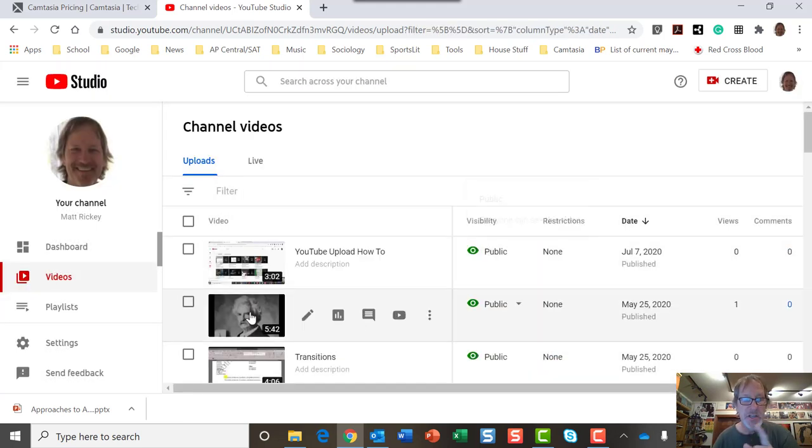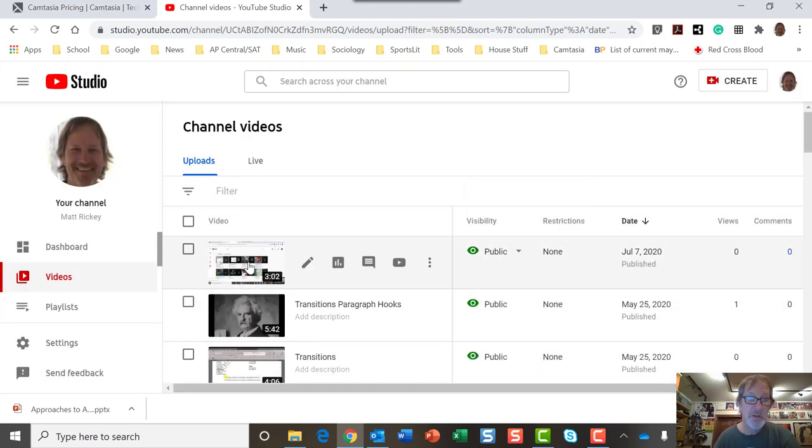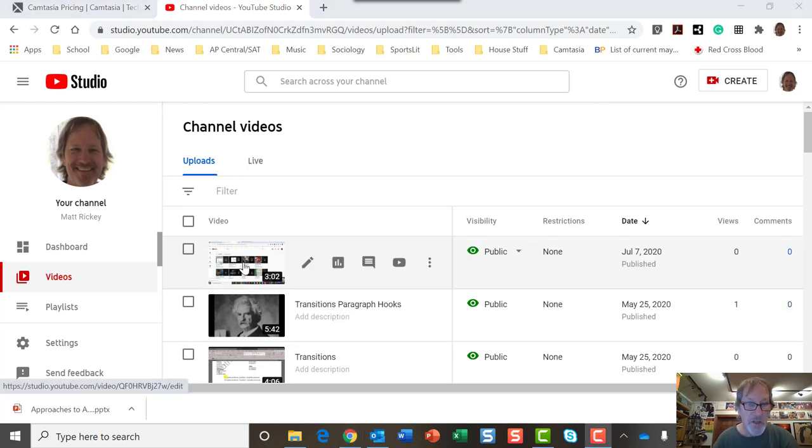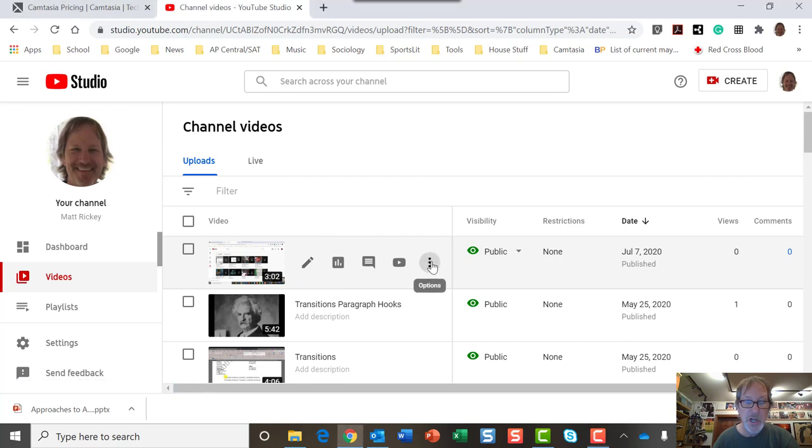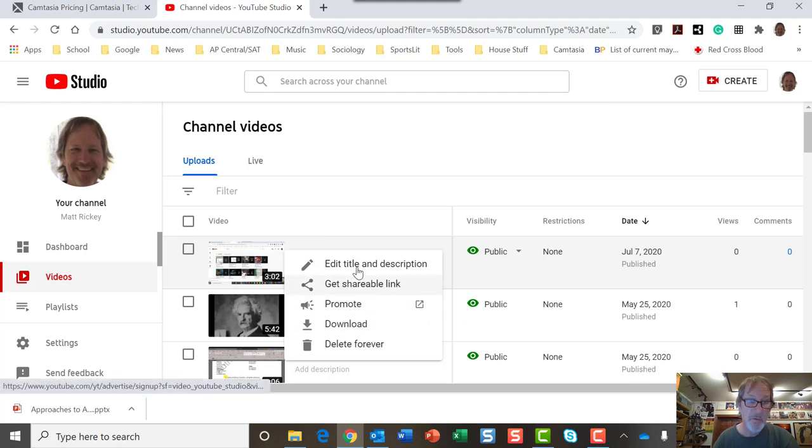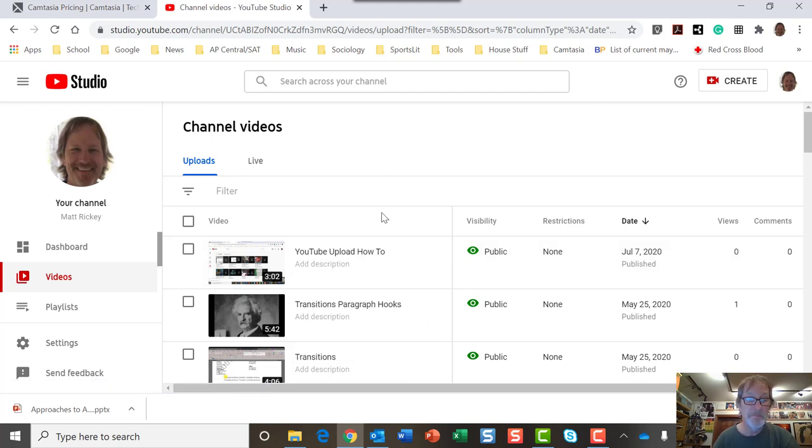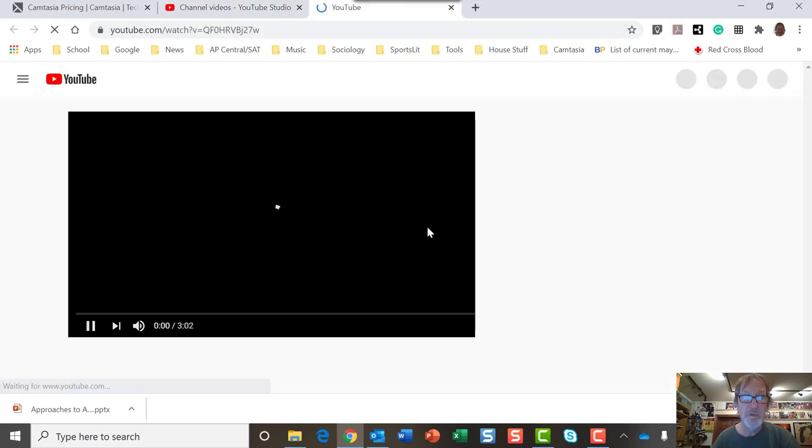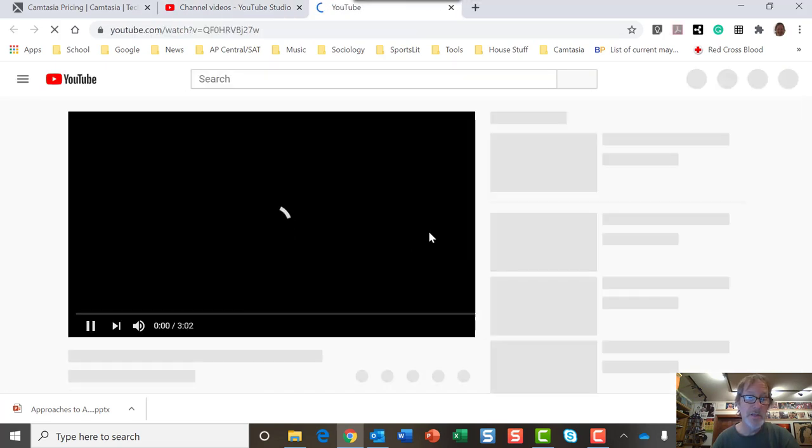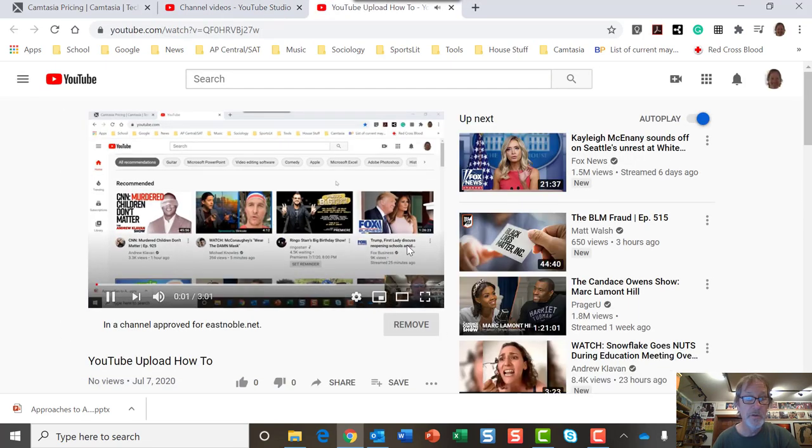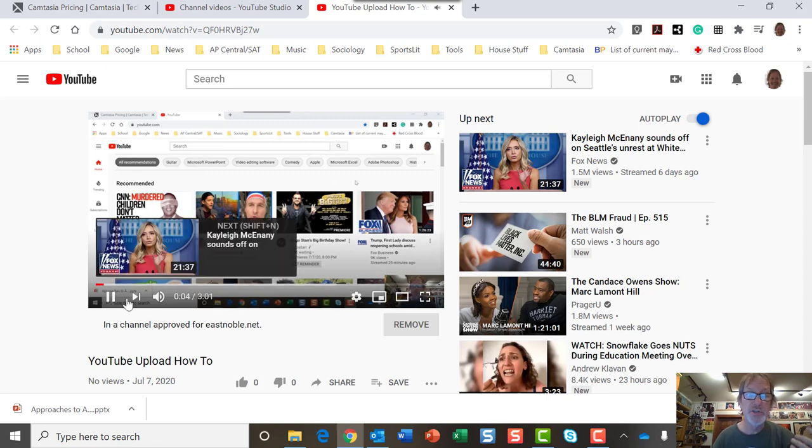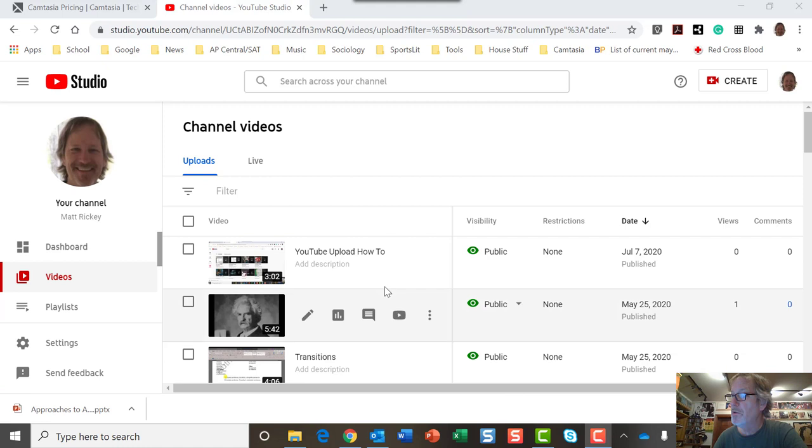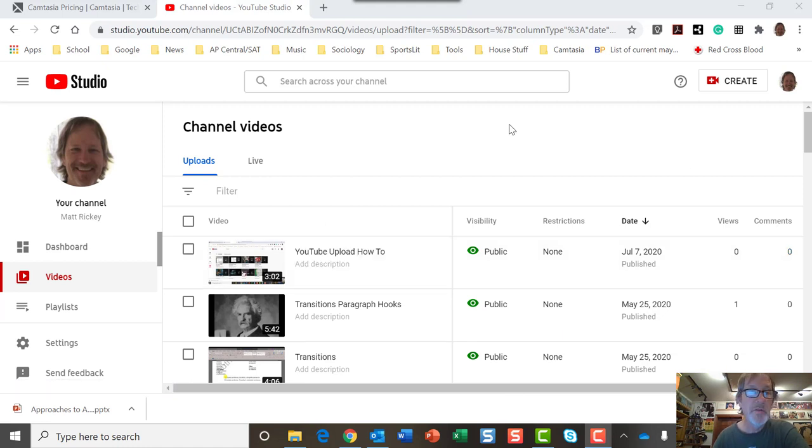And you're going to see it pops up here. So this right here, this is the thumbnail. It lasts three minutes and two seconds. And so from here, I can get a shareable link. I can promote it. I can delete it if I don't like it, or I can play it. And so basically, this is starting off. This is the same video. I'm just doing it in two parts. So that's the YouTube part of it.